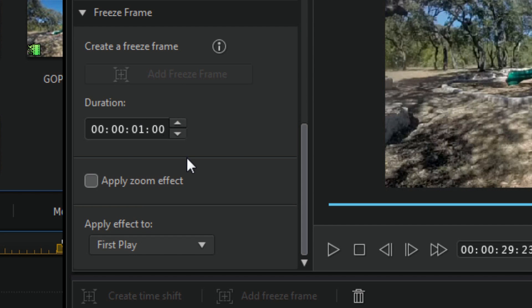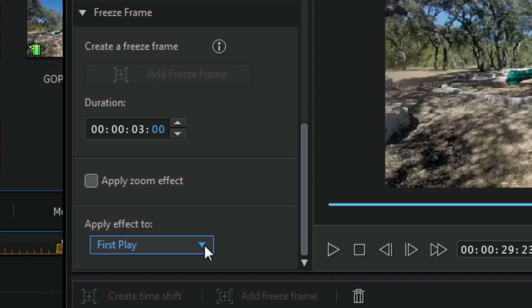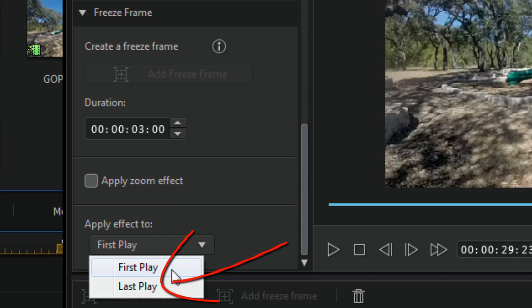Now it's going to do a freeze frame and I can choose how long I want it to be. Let's say I want it to be three seconds, and it's set to First Play, so it'll do the freeze frame first. Since the slow motion is on Last Play, I'm going to change the freeze frame to Last as well so it matches up.